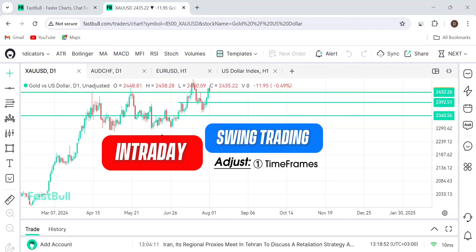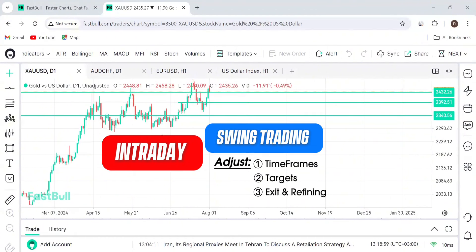When the timeframes are different, your targets are changing, and where you're exiting from is changing. The timeframes you're using to refine are different. Most of us do not tend to understand that there's that difference.